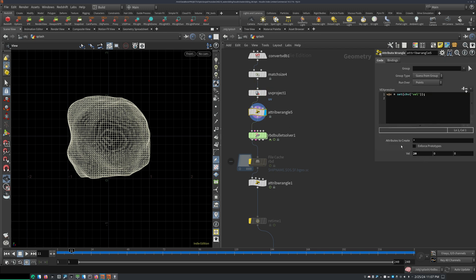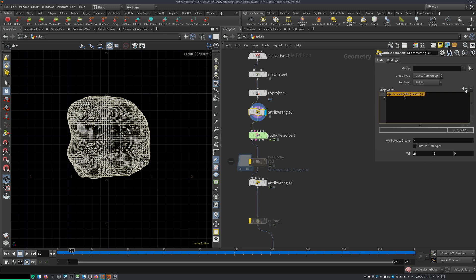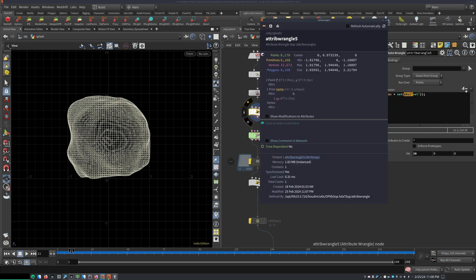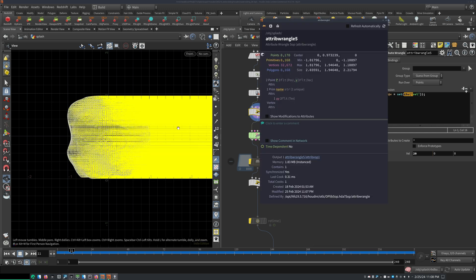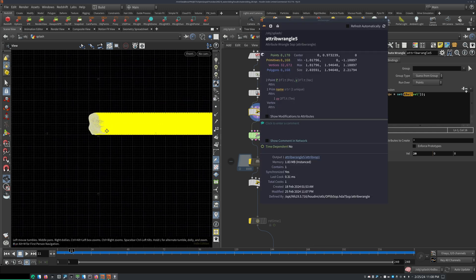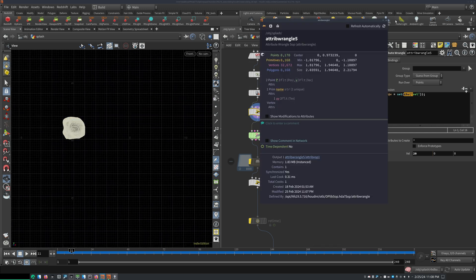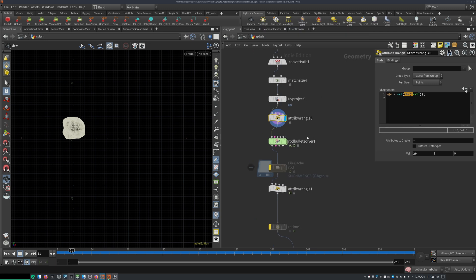And then I added some initial velocities for the RBD solver. So I just wrote v at v equals set channel vector, name it somehow, and then on the x-axis I added some extra velocities. So if you preview this, get some velocities pointing in that direction. That's the base.